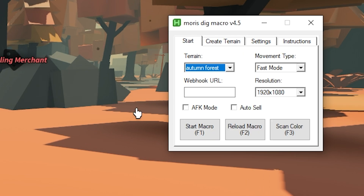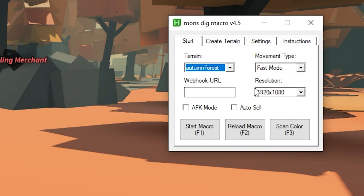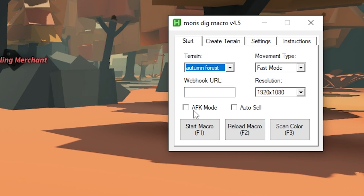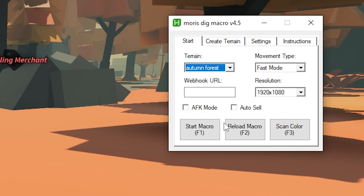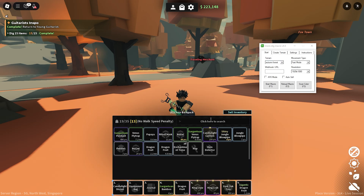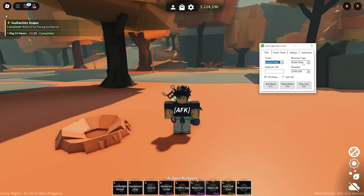Now you can choose your color — you can make colors for snow, rock terrain, sand, whatever. You can make different terrains. Now that we've scanned the color, you can also enable AFK mode so if you leave the game or get kicked out, you'll rejoin automatically. You can also enable Auto Sell right here if you have that game pass — it lets you sell your stuff from inventory.